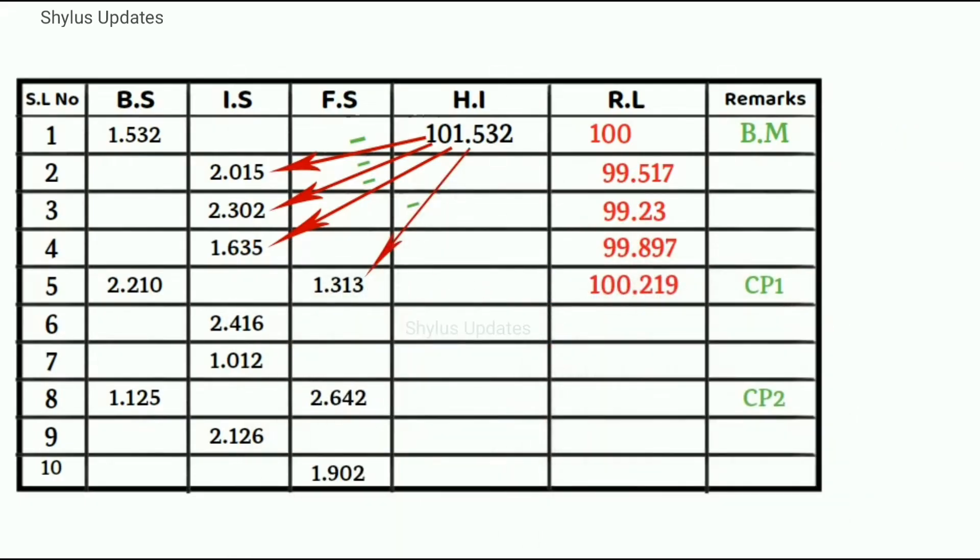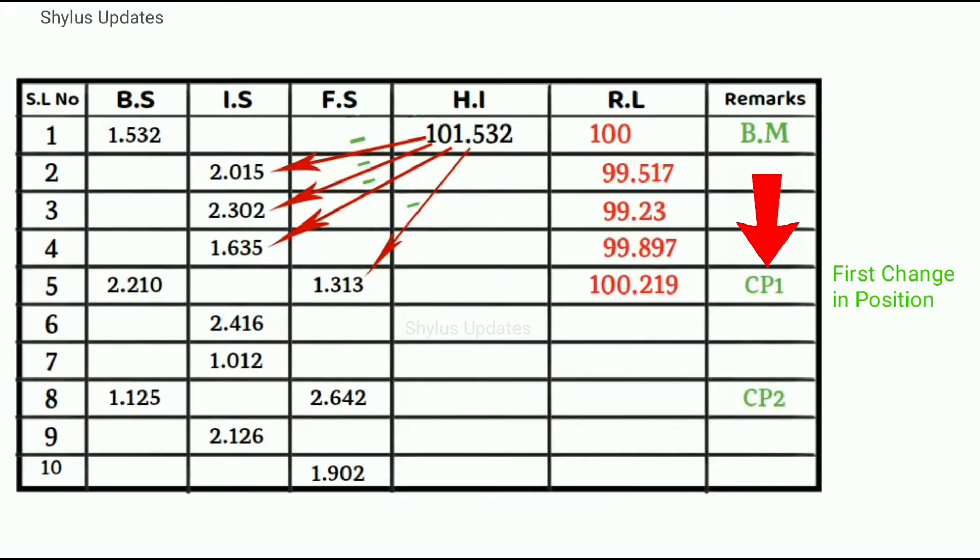After point 5, there is a change in position of instrument, which I have mentioned in remarks column as CP1. CP1 means first change in position.